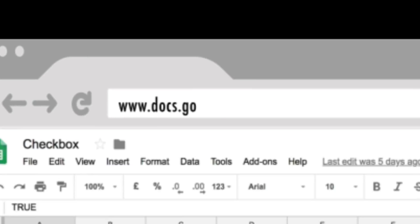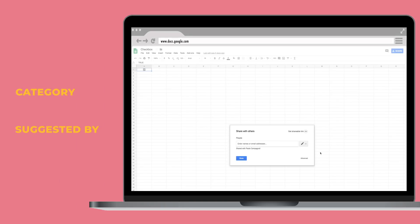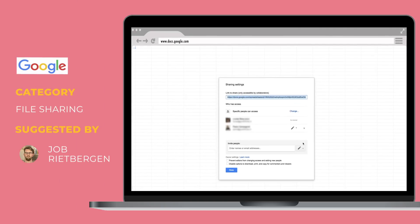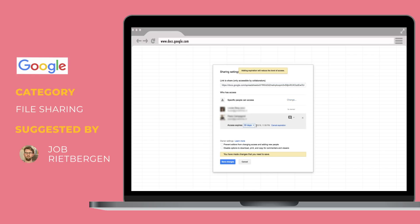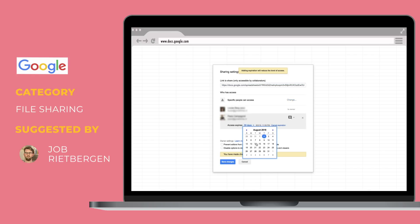Speaking of enthusiasm for Google Drive, Yob shared a really cool feature on Google accounts: did you know that you can set an expiration date for a file? Whether it's a spreadsheet, a presentation, or a Google drawing, you can actually set an expiration date for when that file is no longer accessible.